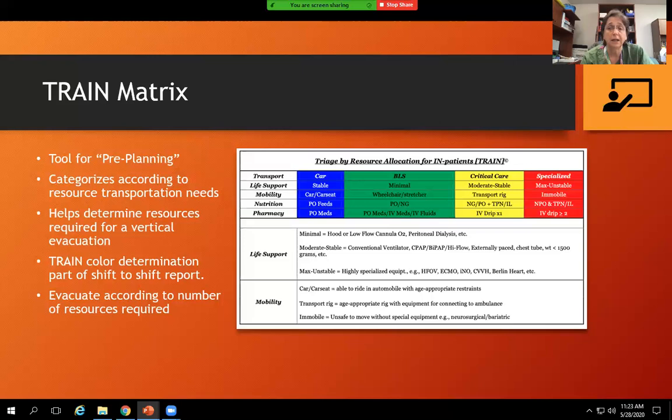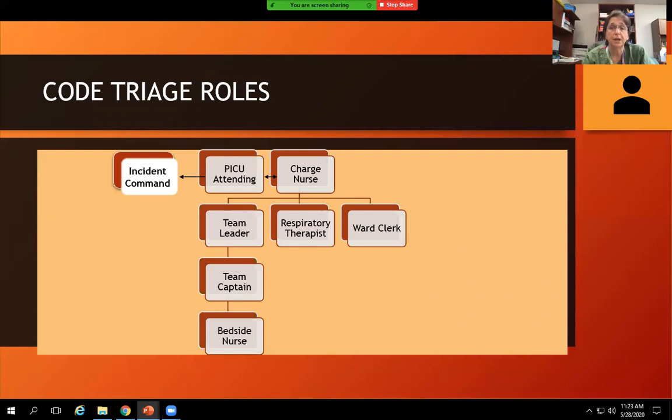For code triage roles: the bedside nurse reports to the team captain, who reports to the team leader. The team leader, respiratory therapist, and ward clerk all report to the charge nurse. The PICU attending and charge nurse collaborate to determine the best way to evacuate the unit, then report to incident command, who communicates expectations back to them.